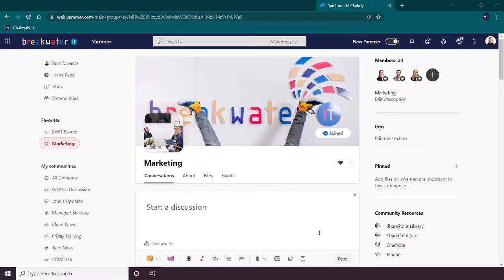A question we are often asked about Yammer is how to make announcements. To start, announcements can only be made by community admins.